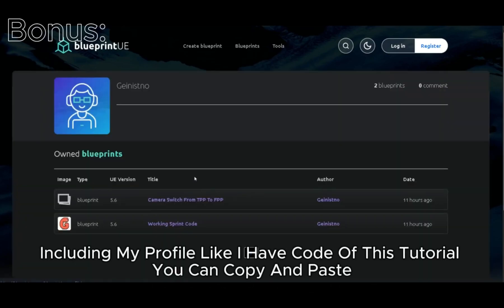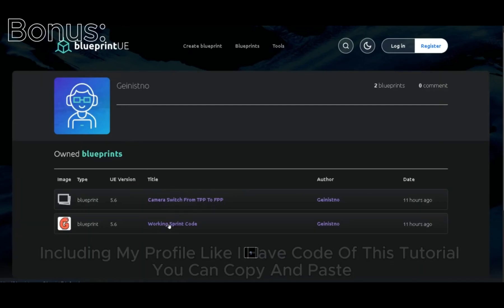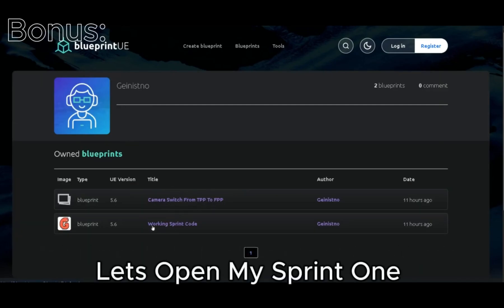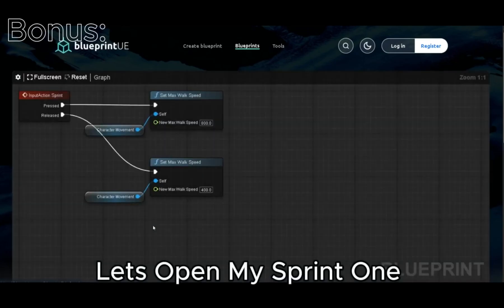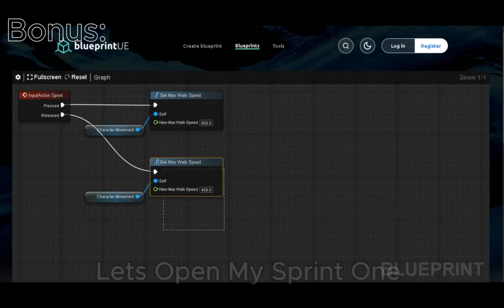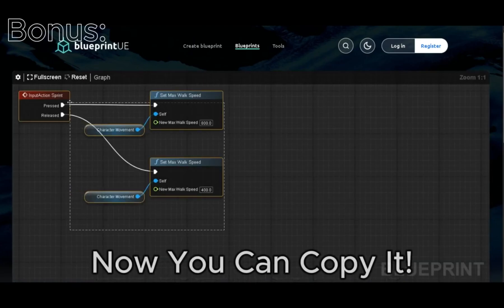Including my profile, I have code of this tutorial you can copy and paste. Let's open my sprint one. Now you can copy it.